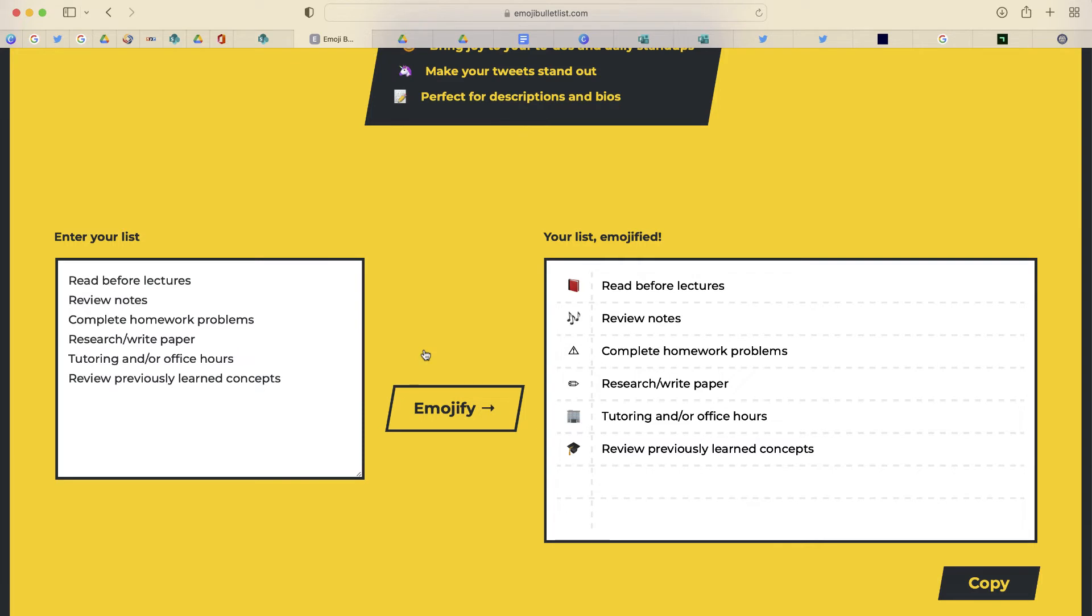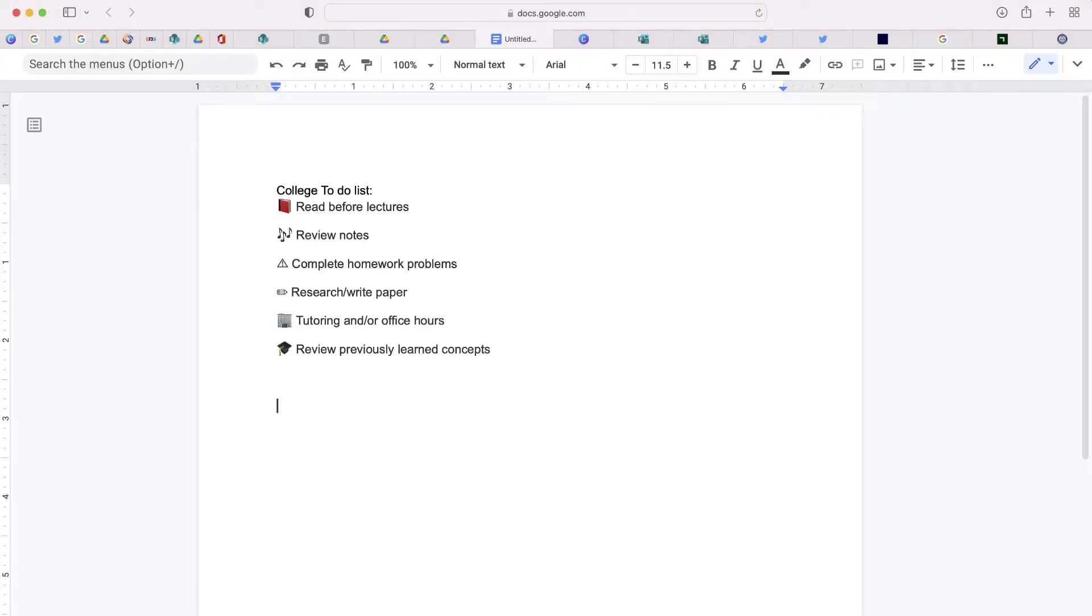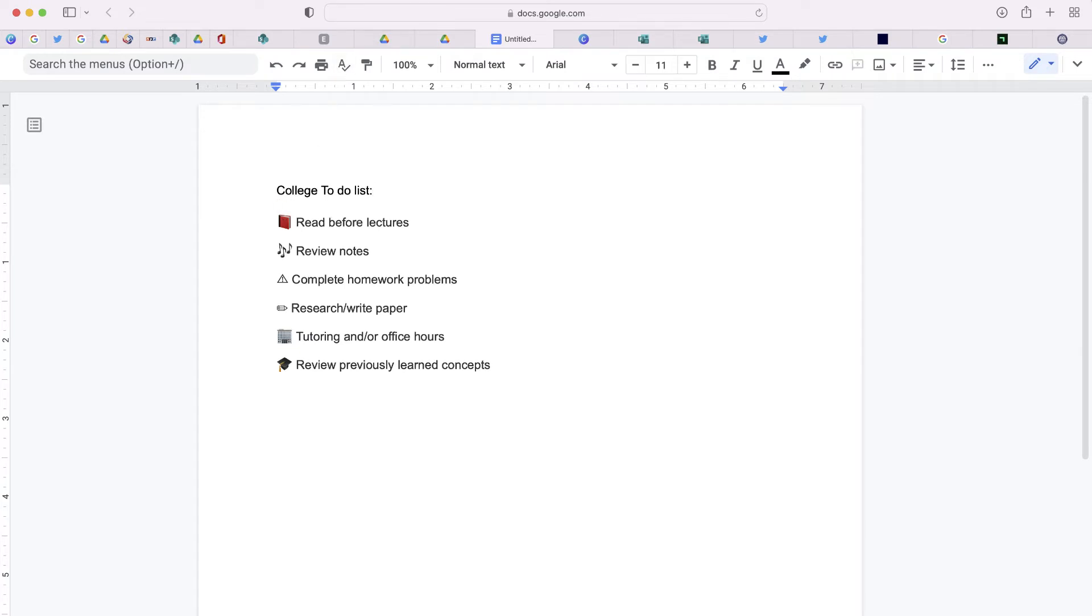And just like that, my list is now emojified with emoji characters as my bullet points. So I can select copy, go back to my document and paste. And now I have a list with emojis that I can refer to at any time.